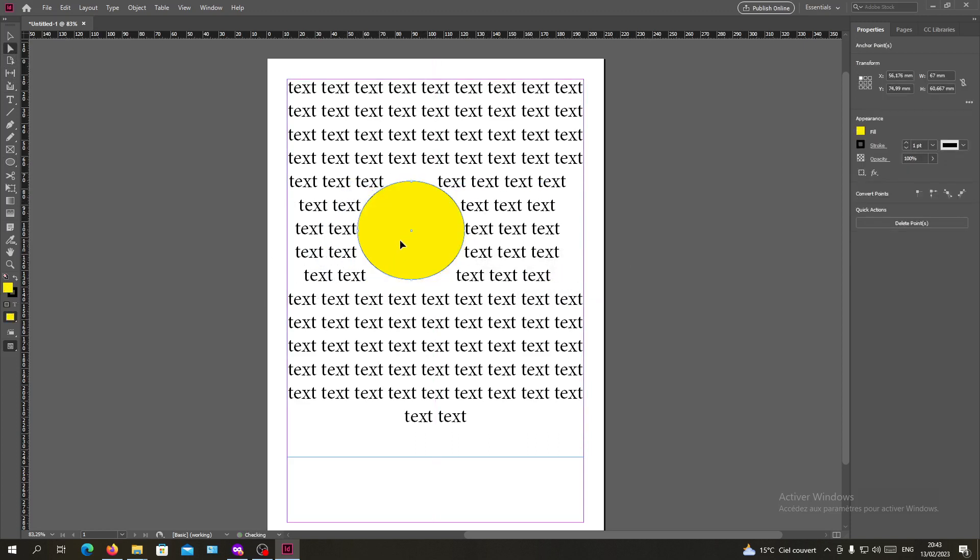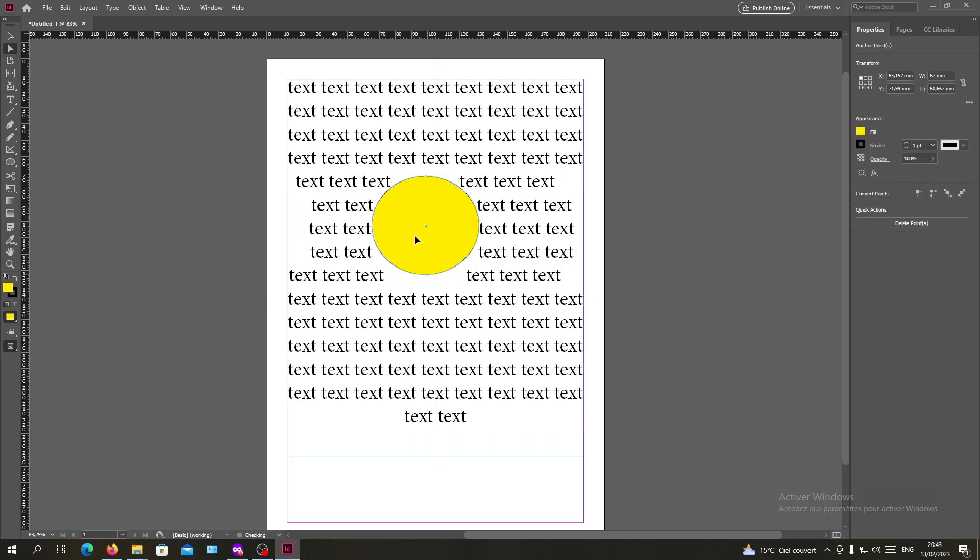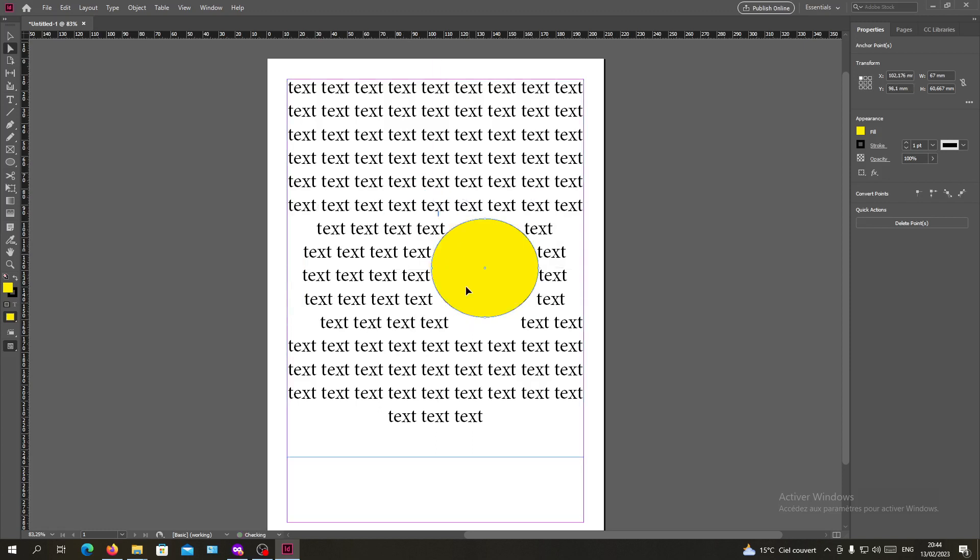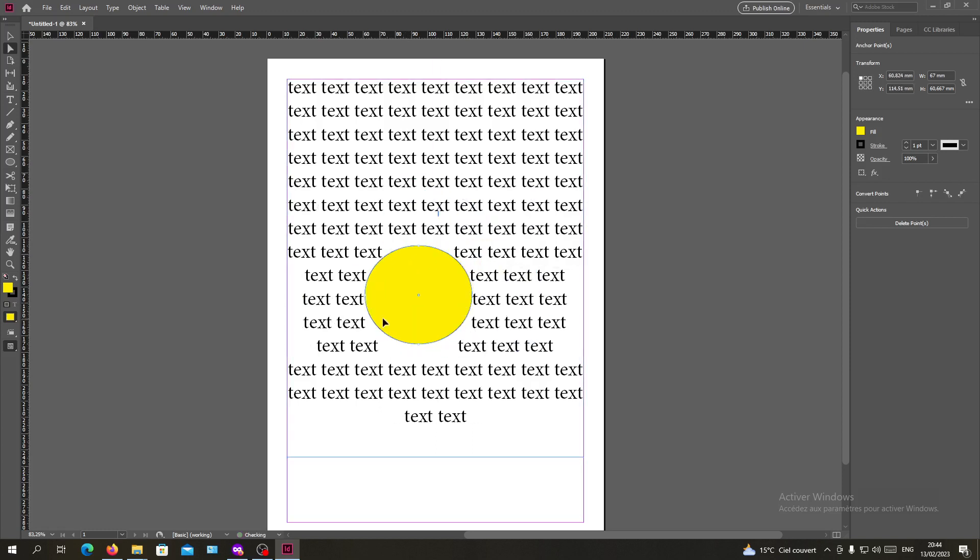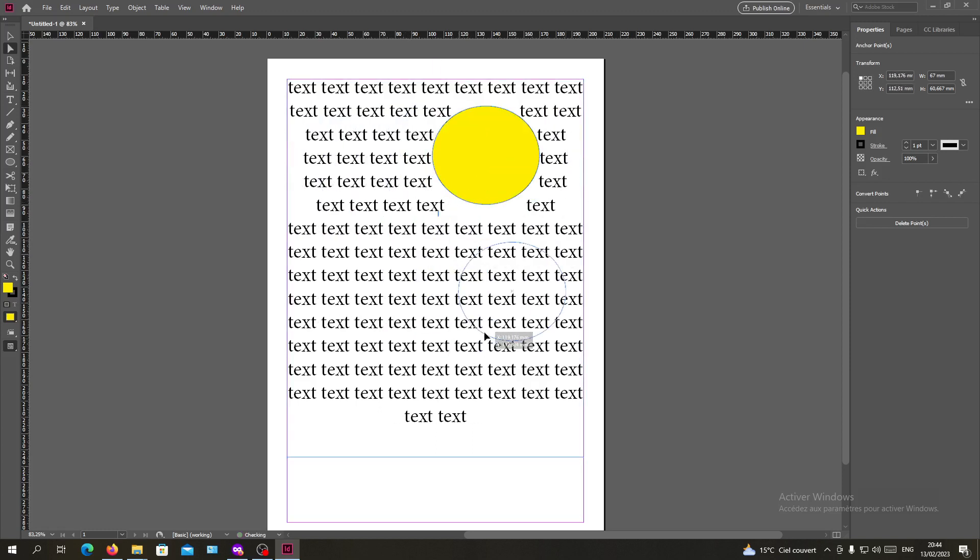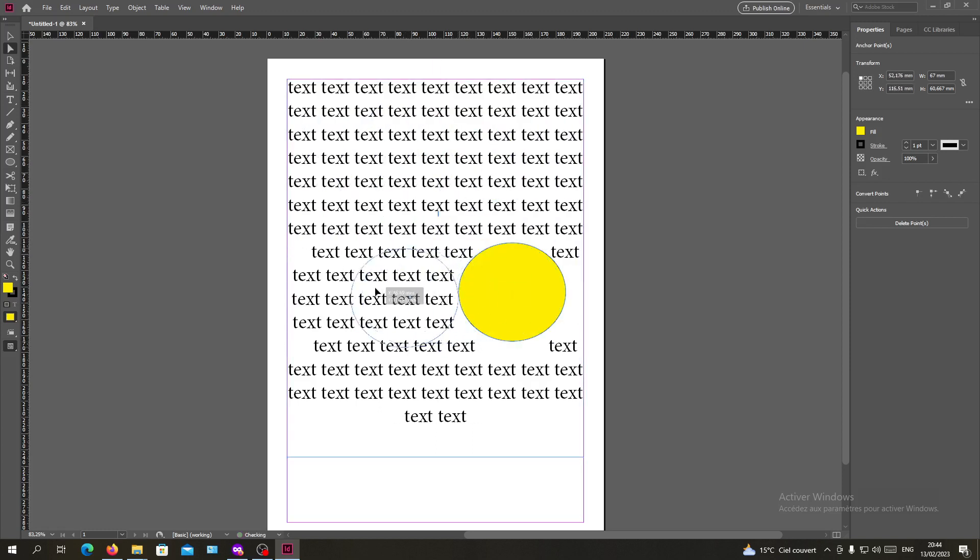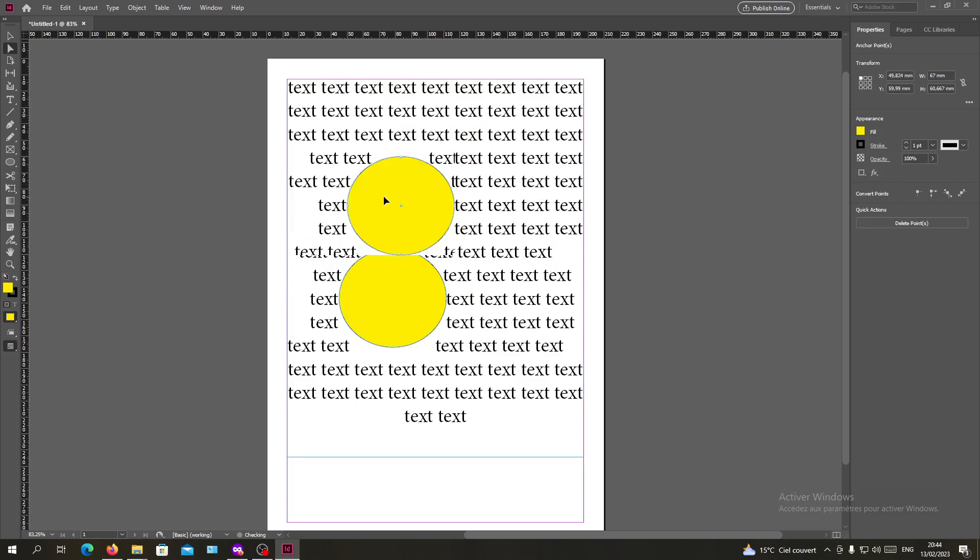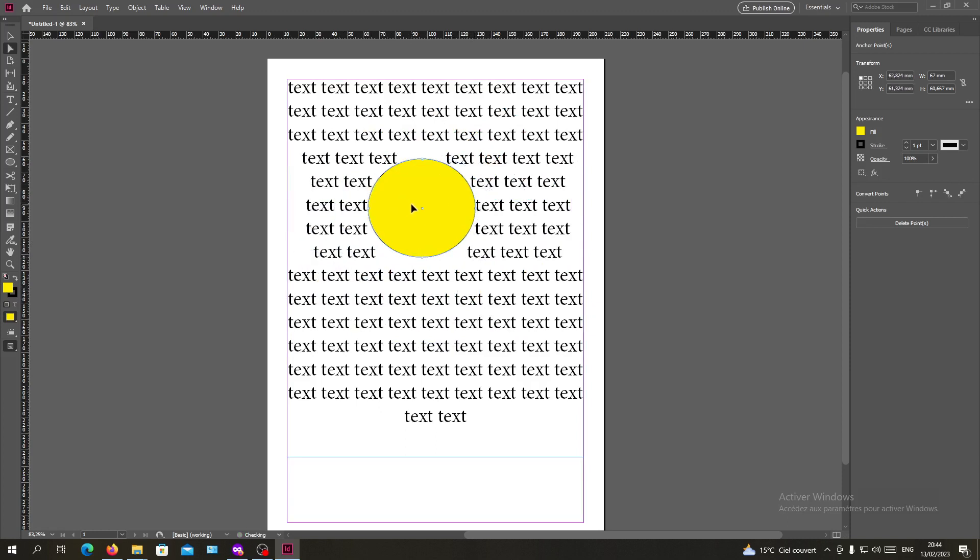And whenever I go with my tool, I will have my text that is wrapped around my circular object. So as you can see, whenever I'm going to place it, it will be wrapped as we did.